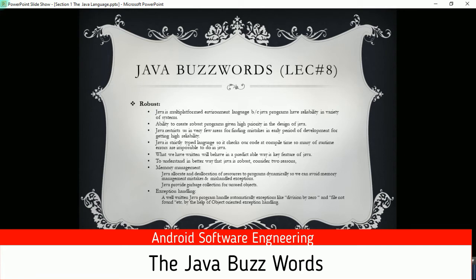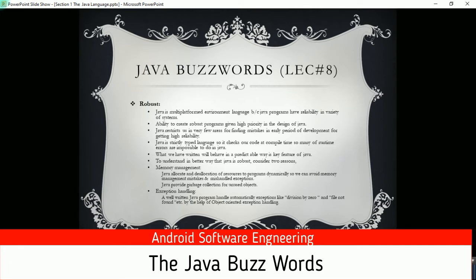Java is also case-sensitive and a strictly typed language, so it checks our code at compile time rather than runtime. There may be logical errors in our code, but runtime errors that occur in many other languages like C and C++ are largely eliminated. Some errors like division by zero are handled by exception handling, which we will discuss in future lectures. What we write will behave in a predictable way — Java uses English-like syntax, so we can predict how our Java program will behave.